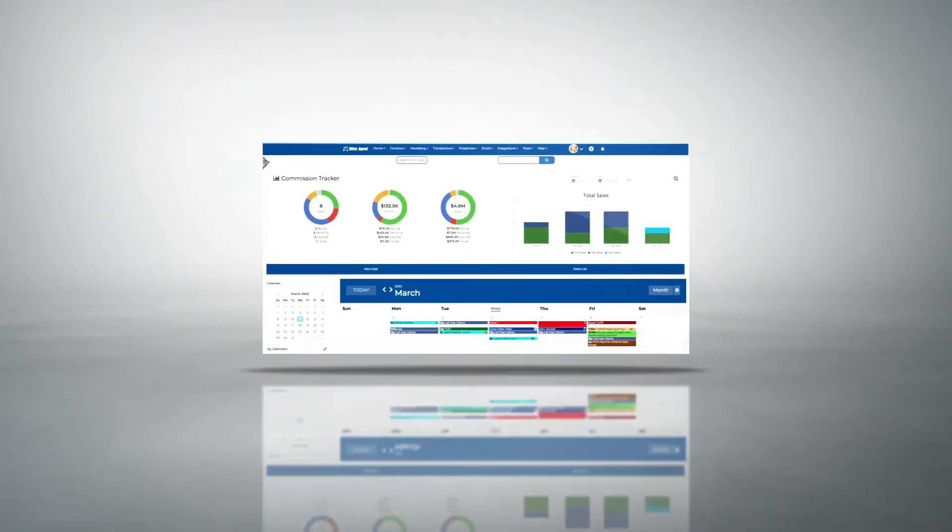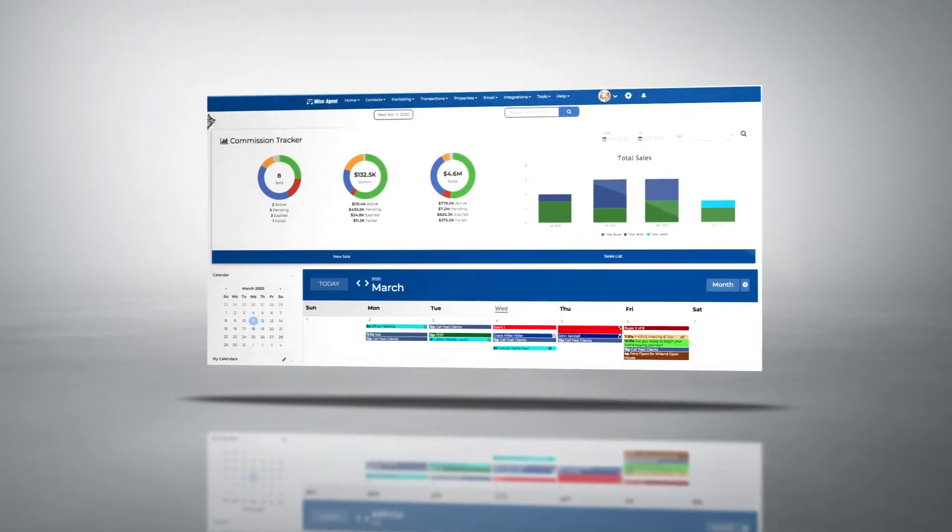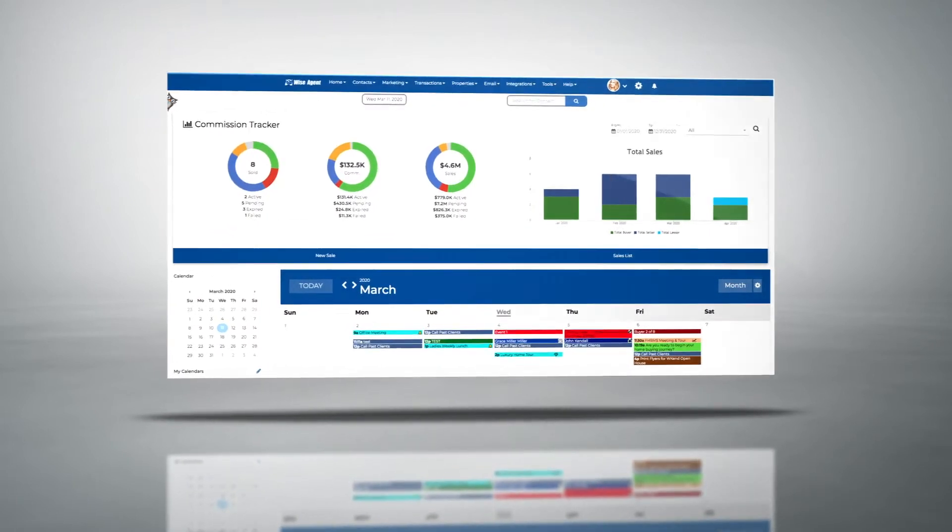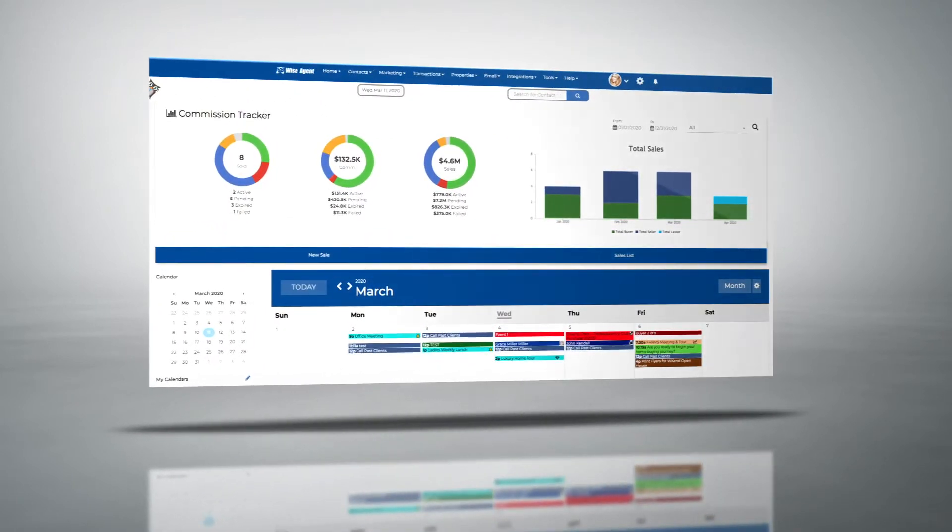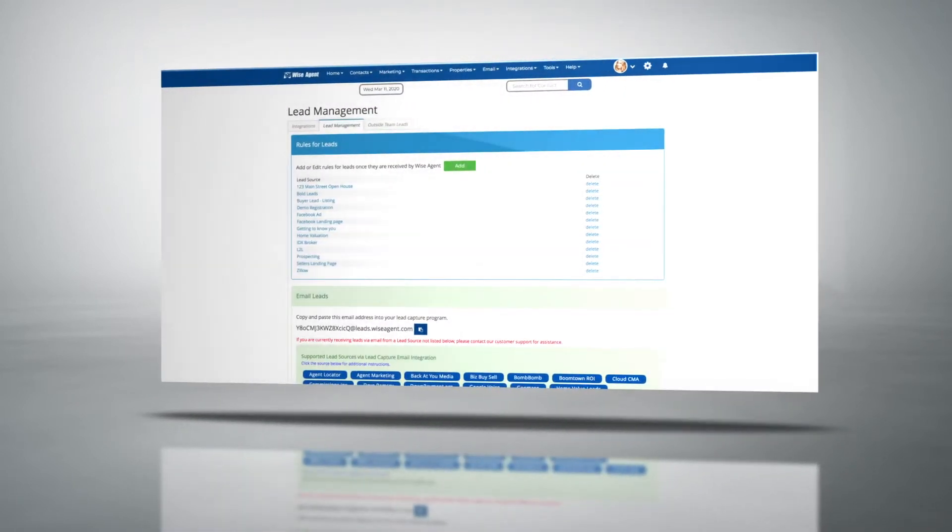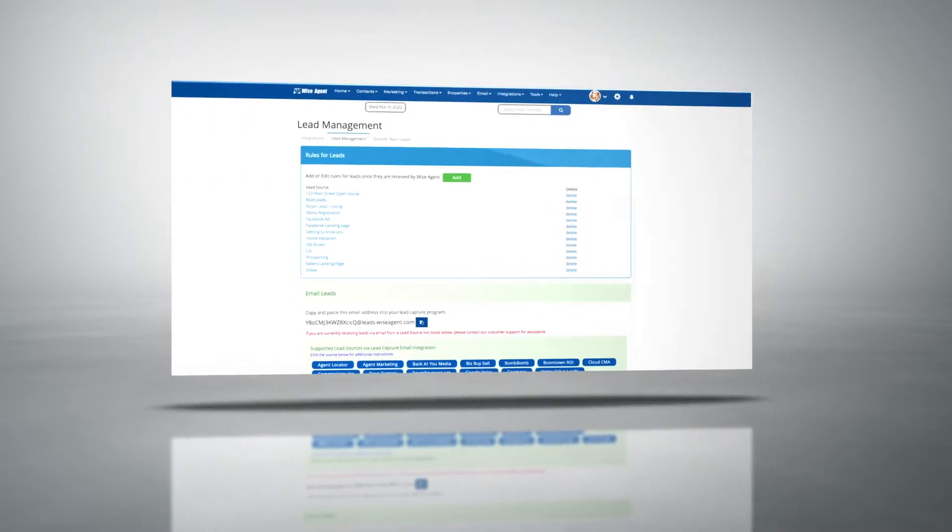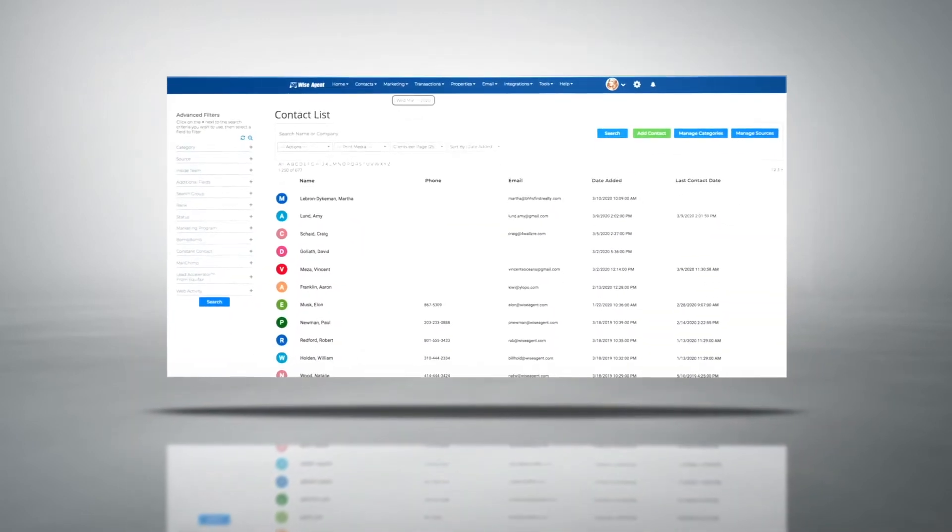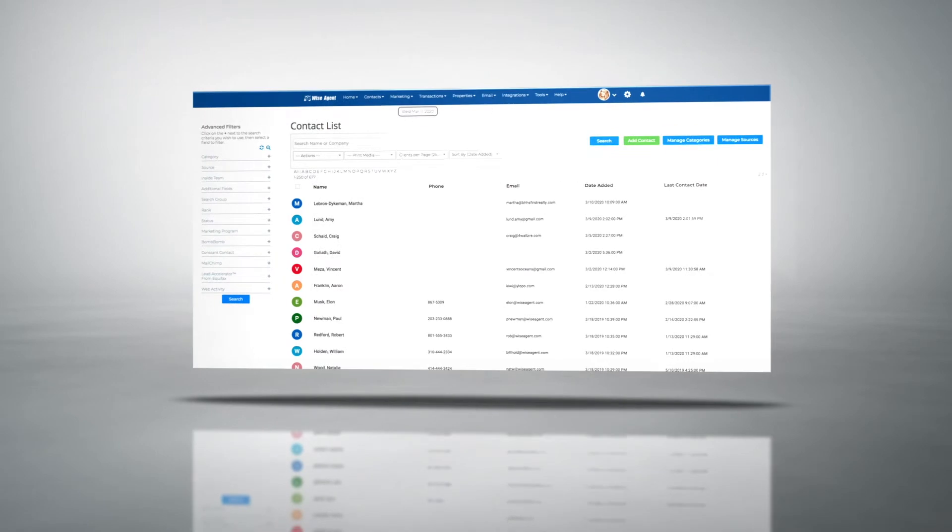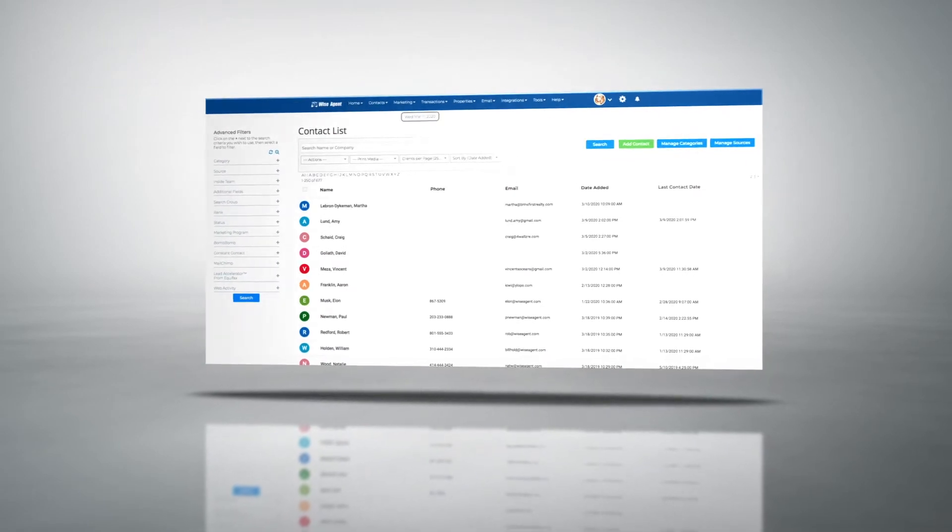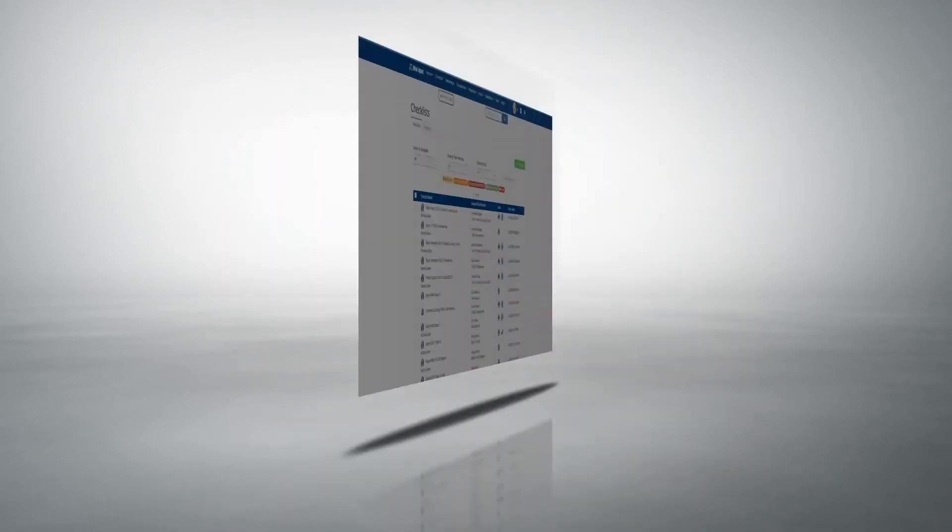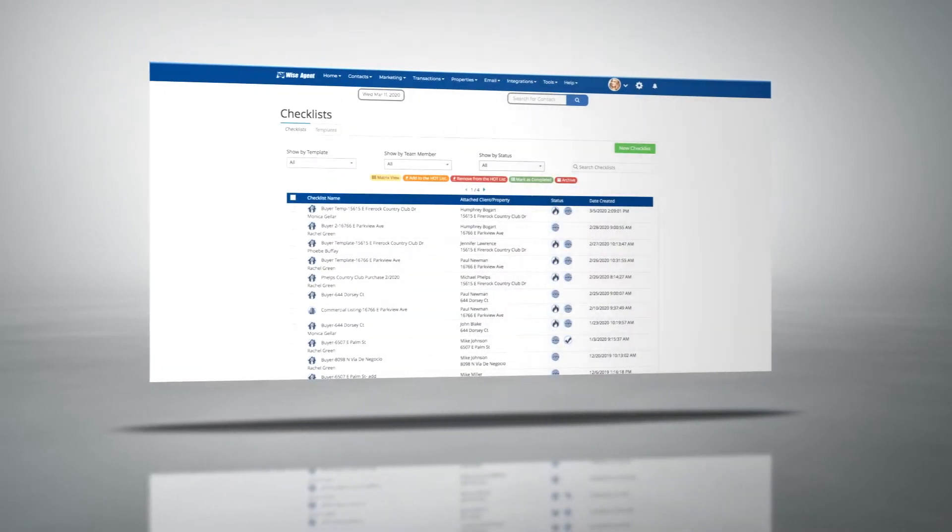This isn't just an extremely powerful CRM. Your WiseAgent membership also includes a user-friendly lead management system that will automatically pull your leads from wherever you get them and help you convert them into clients. Our members love that they can set up different rules and campaigns for each different lead source.